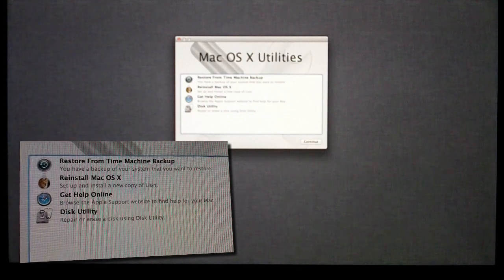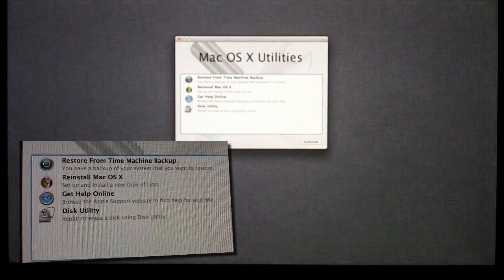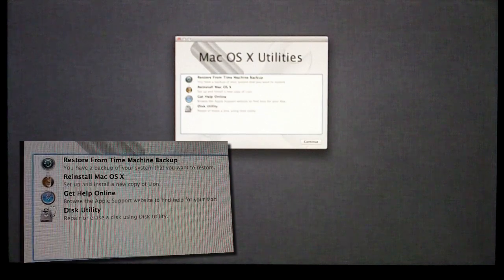And repair and erase disks and do all sorts of stuff. Anyways guys, that's all for this video. Thanks again for checking it out, and hopefully I'll see you in my next one real soon.